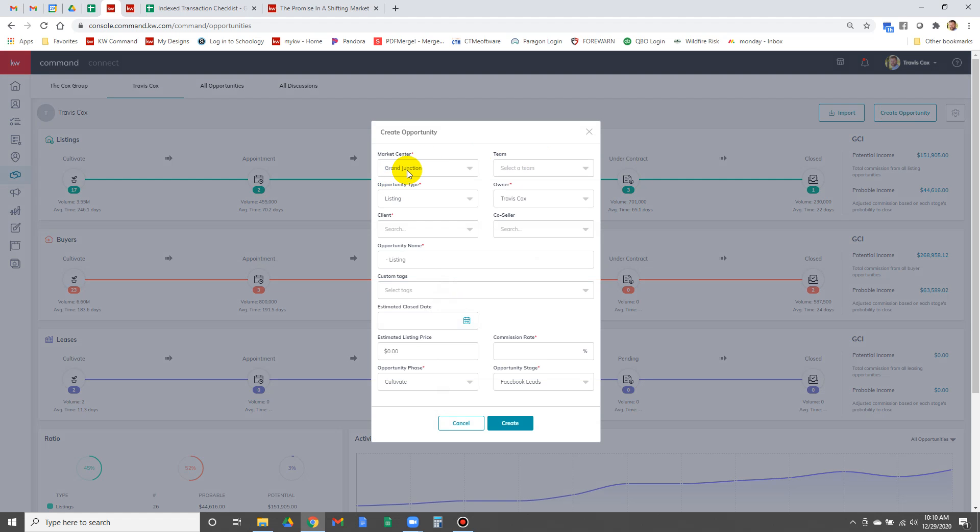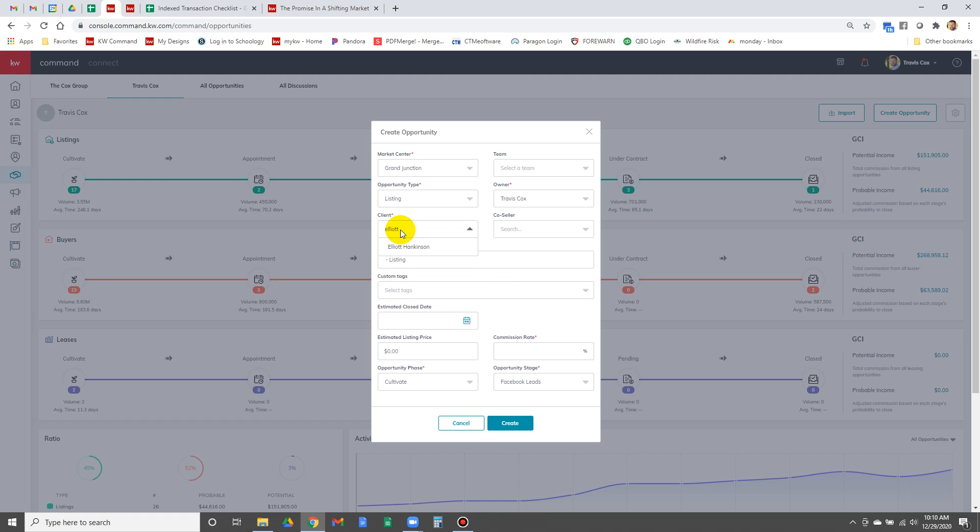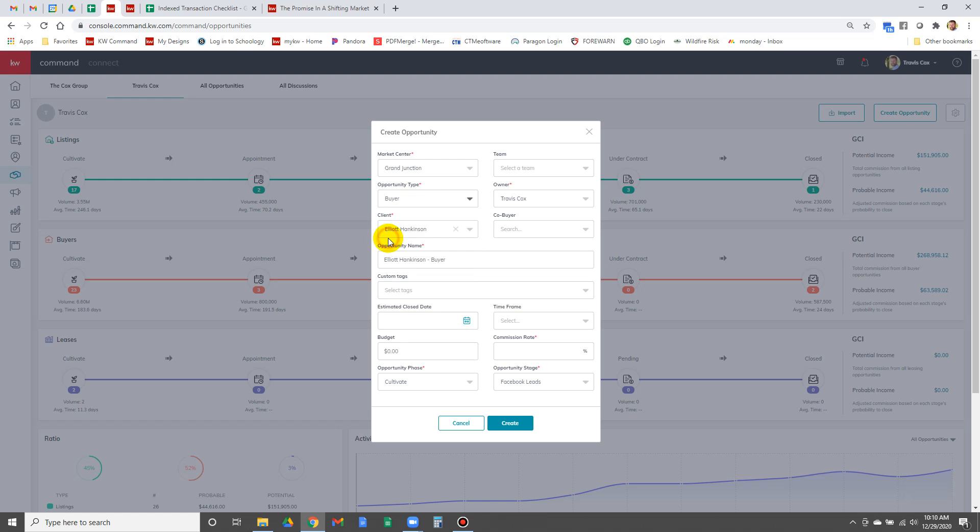We always leave the market center as Grand Junction. I still don't fully understand what this does, so hang off on that. Client, we're creating one for Elliot Hankinson, right here is Elliot. By the way, he's gonna be a buyer, so click buyer.